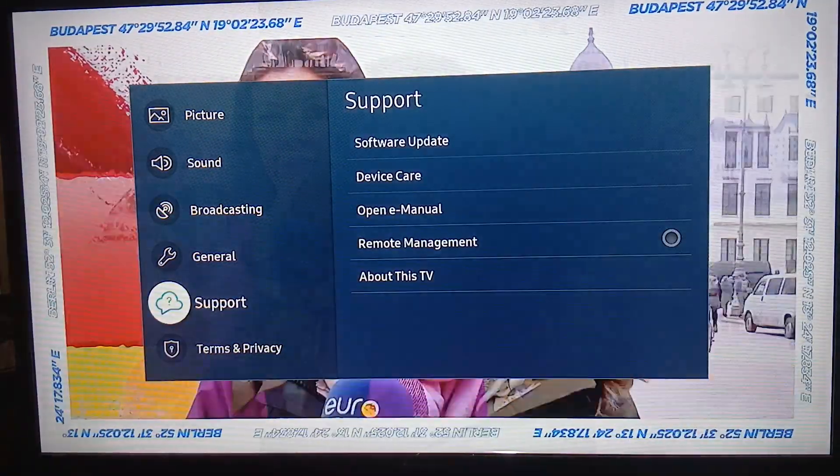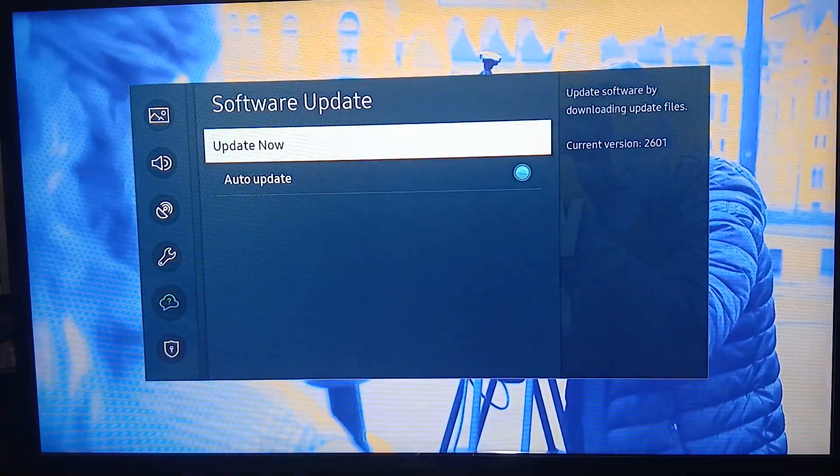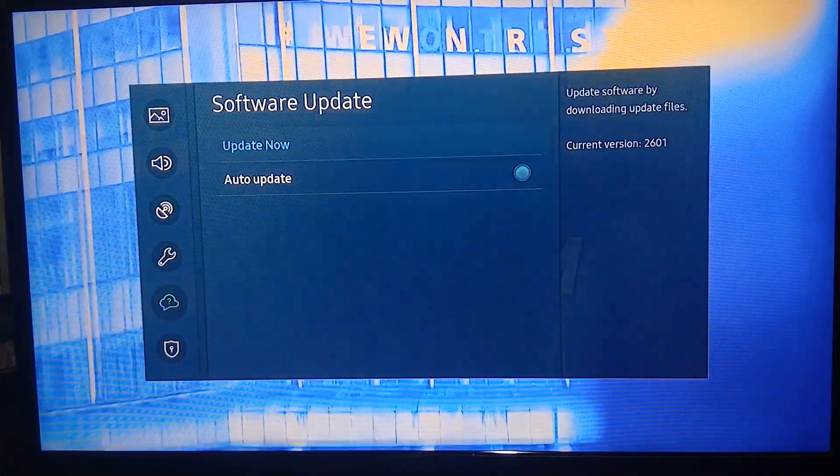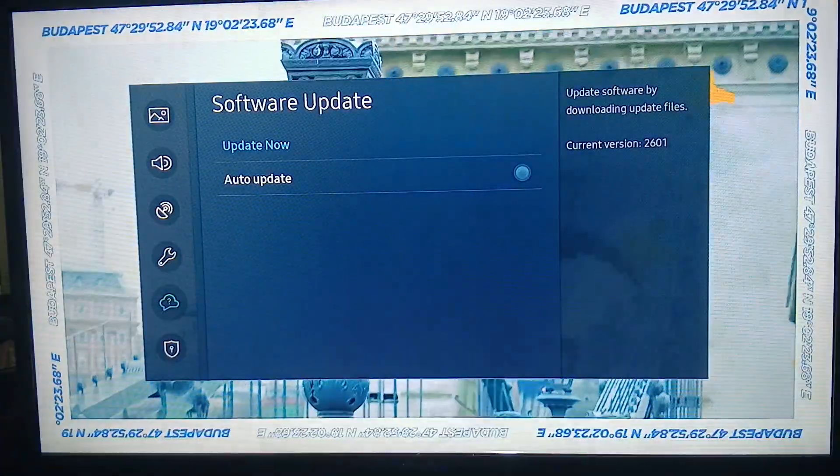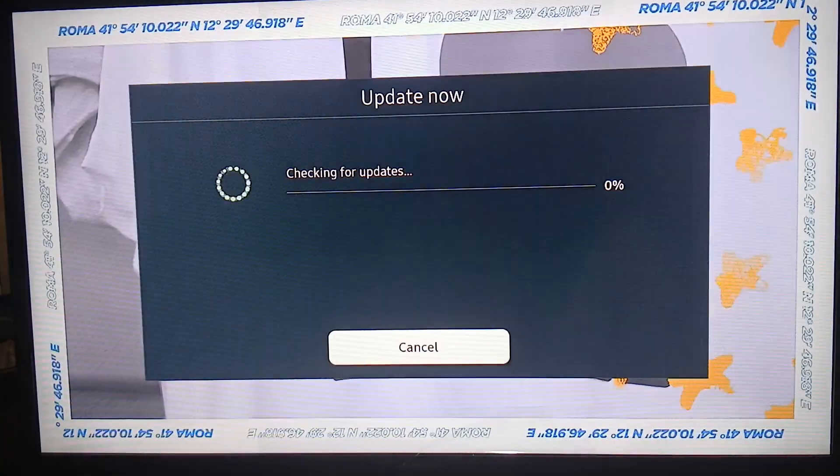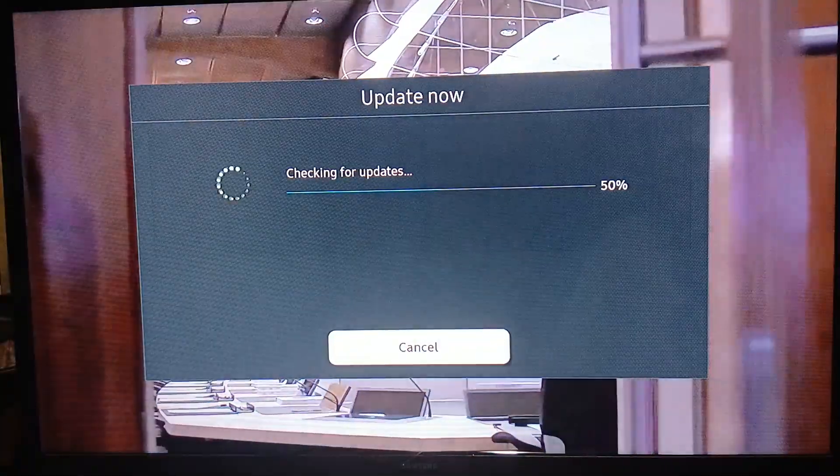There you go, click on Software Update, click Update Now. As you can see, auto update is enabled, so as you can see we are now checking for updates.